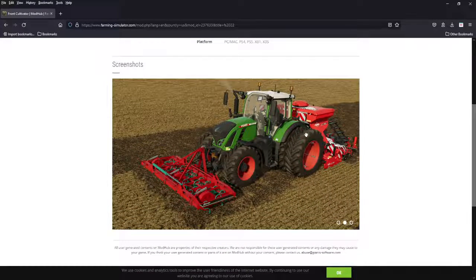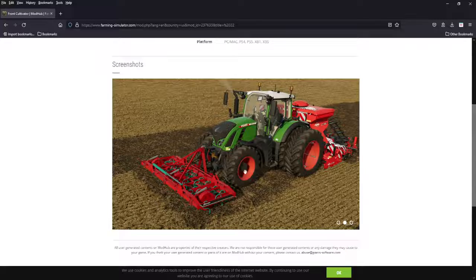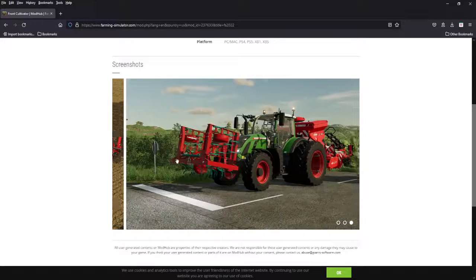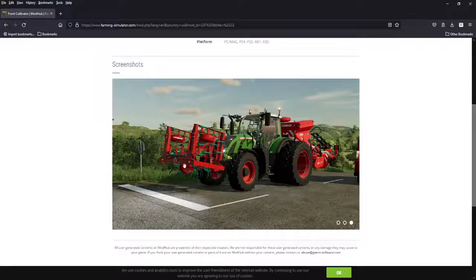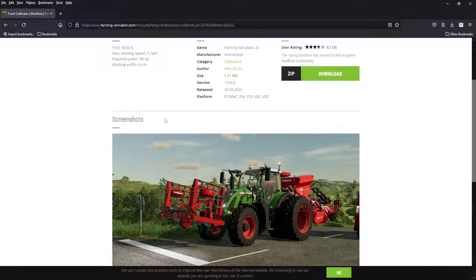You got a front cultivator, four meters, 80 horsepower required, 8,200 bucks. You want to use this to cultivate front, seed in the back with that Kuhn. Fantastic mod, two things at once, all platforms.